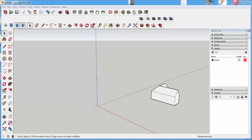In this video we'll make an architectural terrain model using the geolocation feature, two extensions, and a solid tool.